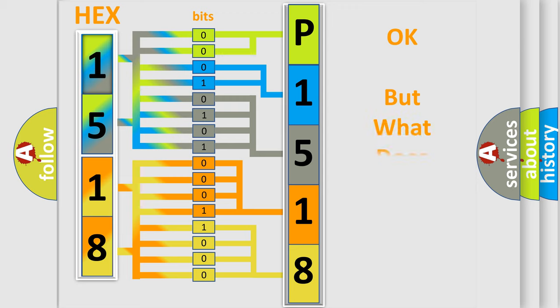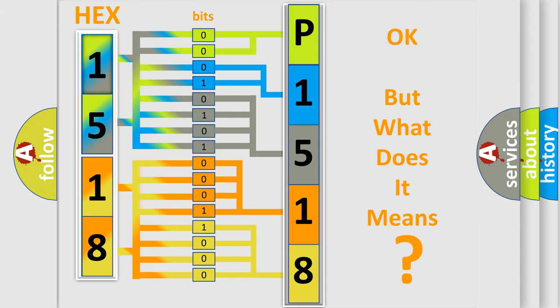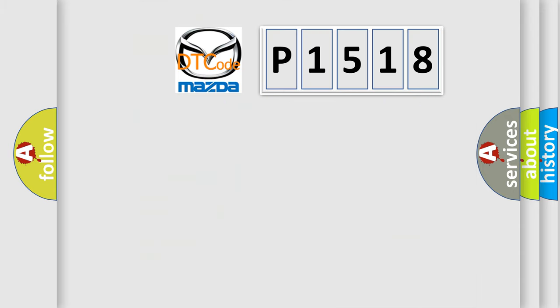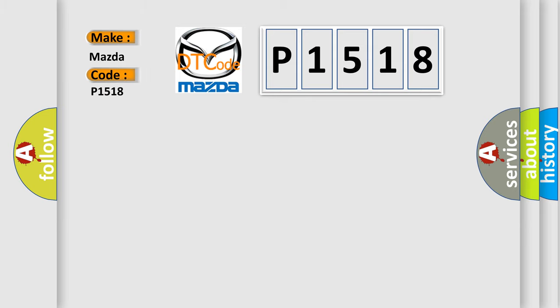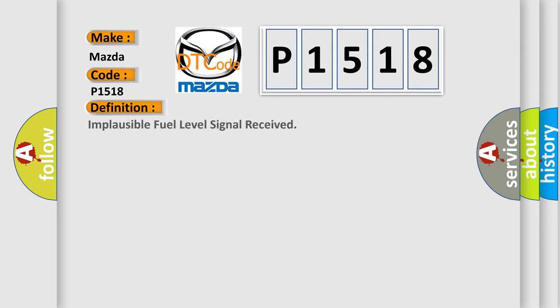The number itself does not make sense to us if we cannot assign information about what it actually expresses. So, what does the diagnostic trouble code P1518 interpret specifically for Mazda car manufacturers? The basic definition is: implausible fuel level signal received. And now this is a short description of this DTC code. The module receives an implausible or signal not available SNA fuel level message from the body control module BCM.